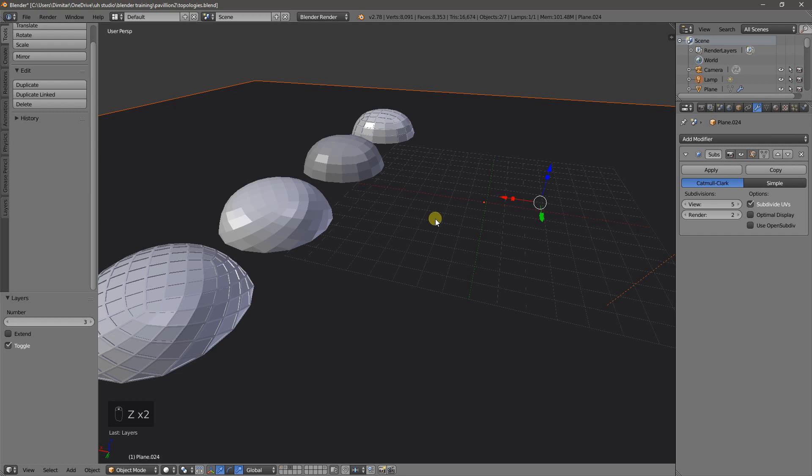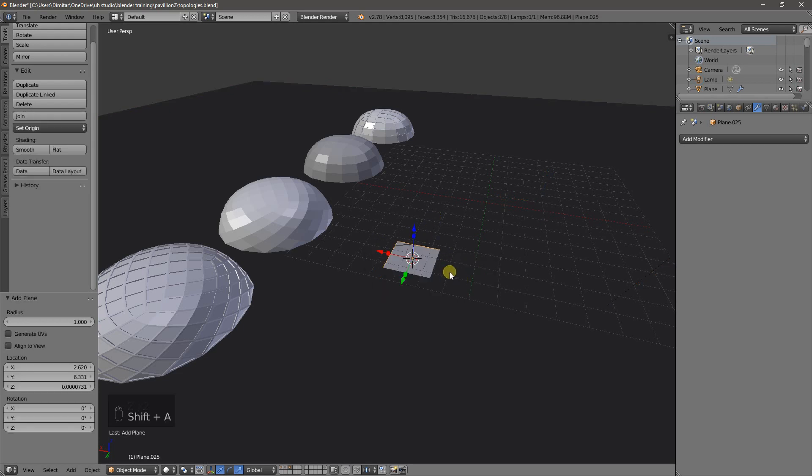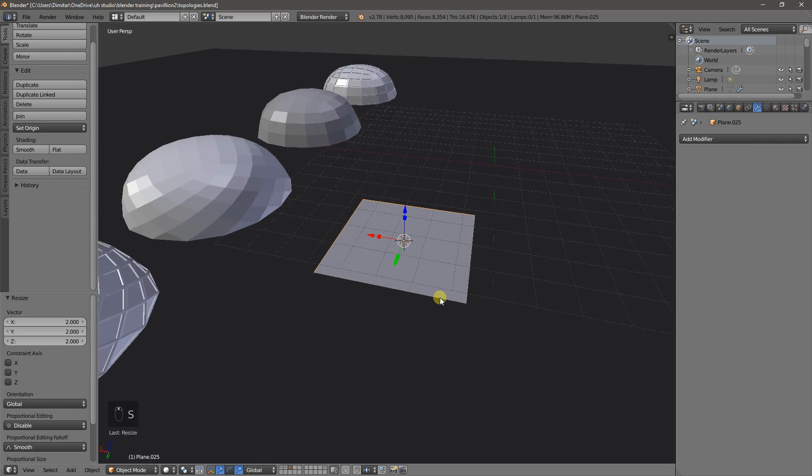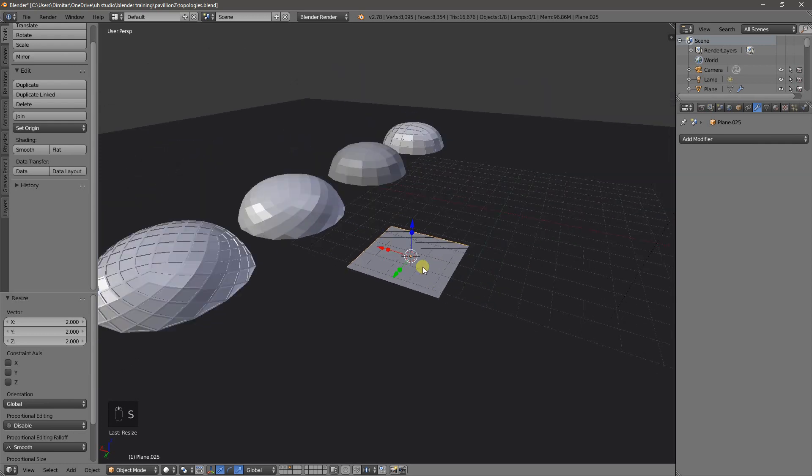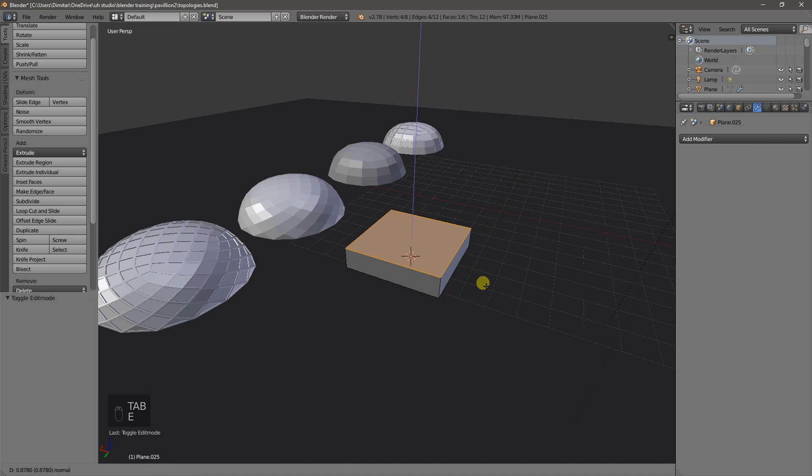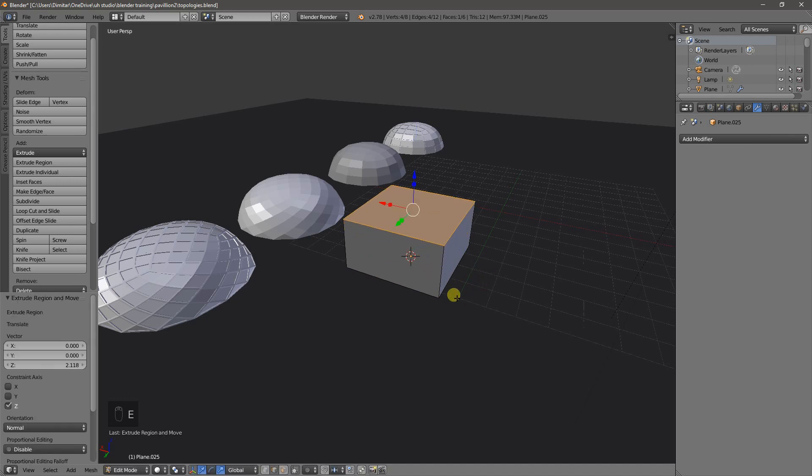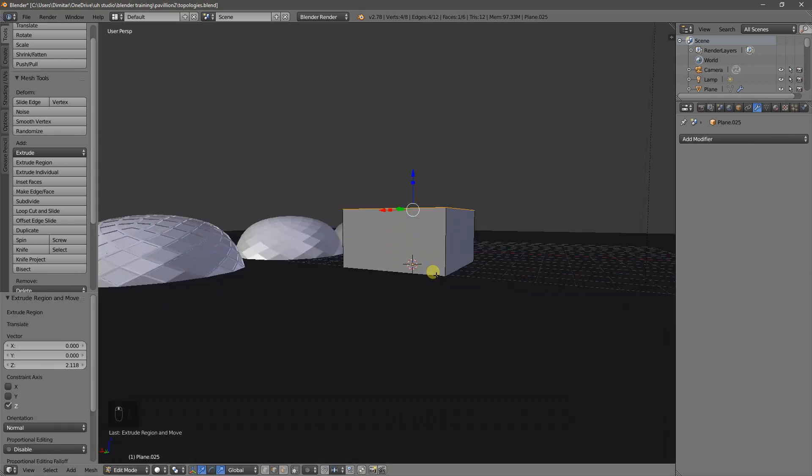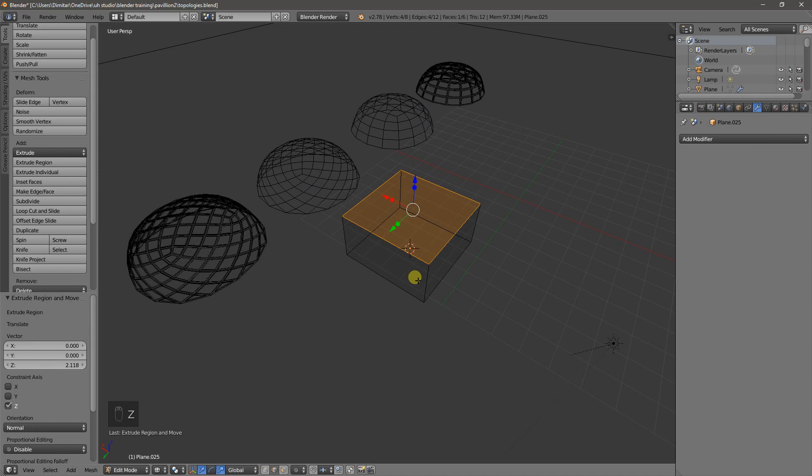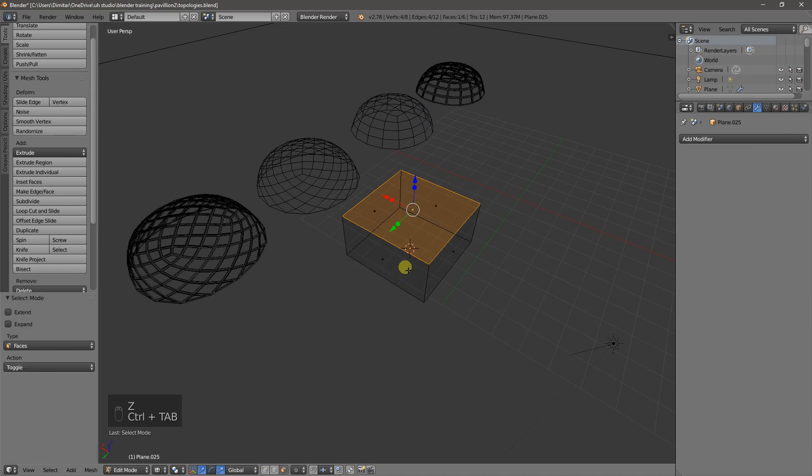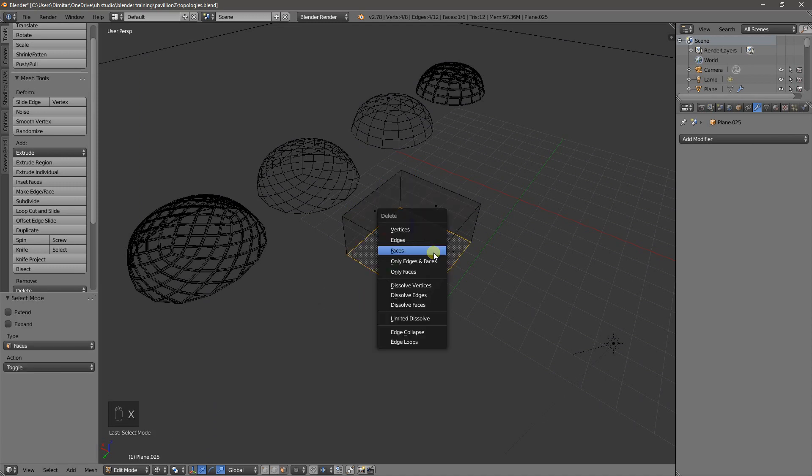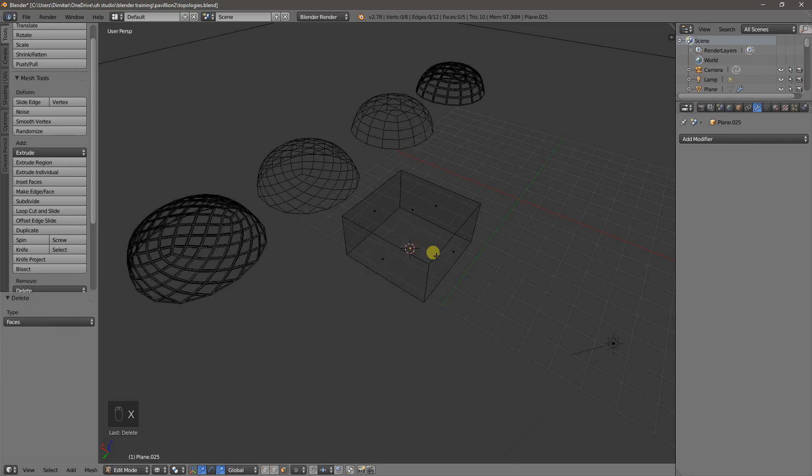So if we go create a mesh, scale it up a little bit and let's go into edit mode and extrude it. We'll select the face and get rid of this bottom face here - X, faces.